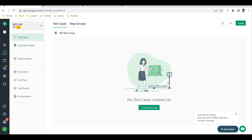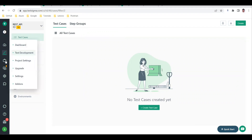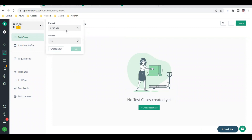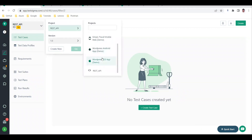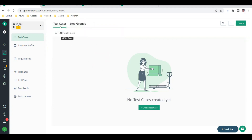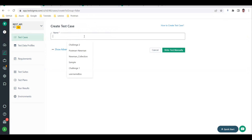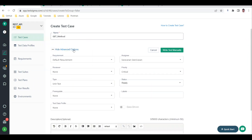The REST API feature is something that came recently, and the same things you do in other API testing tools are available here as well. First, go to test development, make sure you are creating or selecting a workspace project. Then go to test cases and click the Create button in the top right corner, and give your test case a name - I'm naming this 'GET method'.